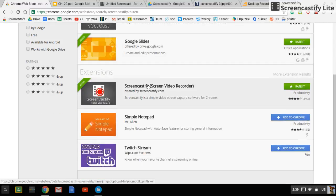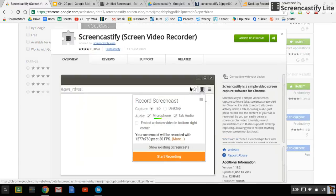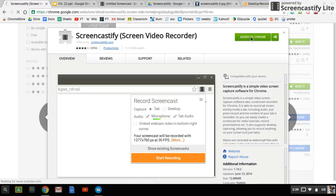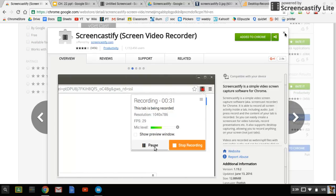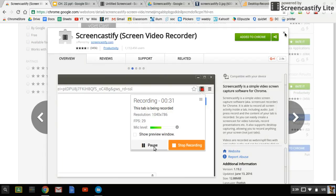When we go down here it says Screencastify Screen Video Recorder. When you click on it it'll let you add it to Chrome. Now I've already added it because that's what I'm using to record this video right now, but when you do that it's going to ask for a lot of permissions.